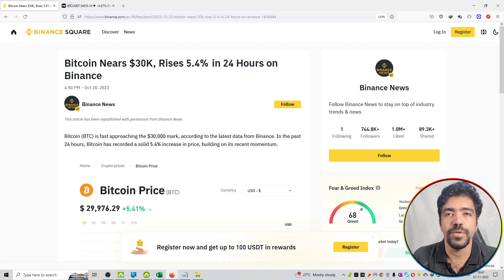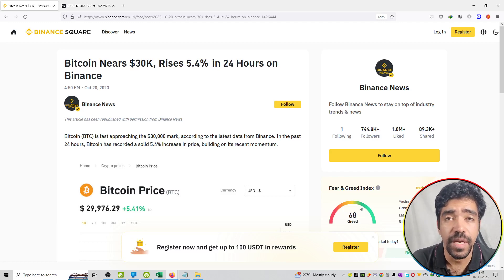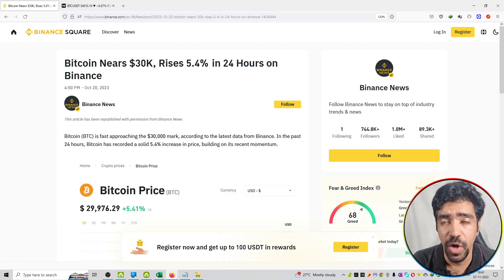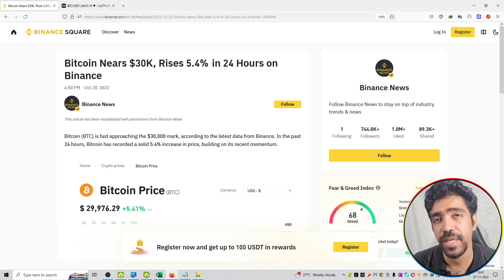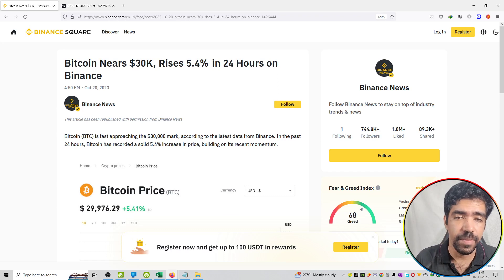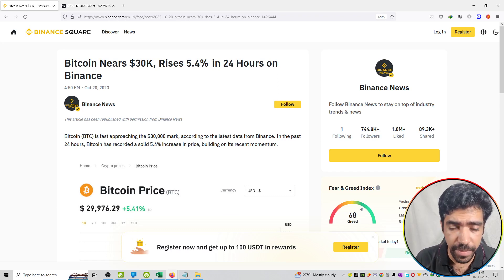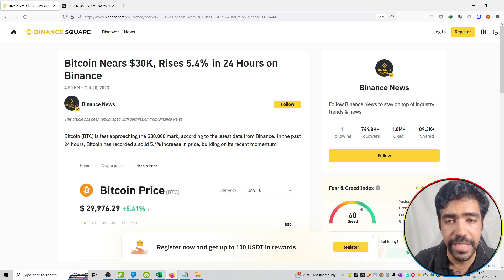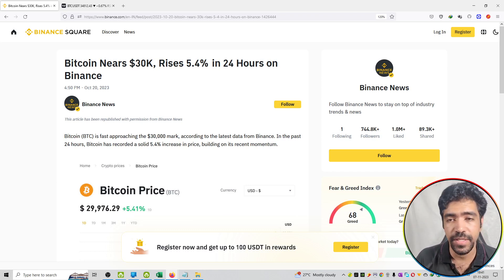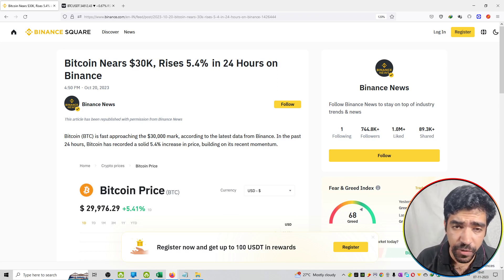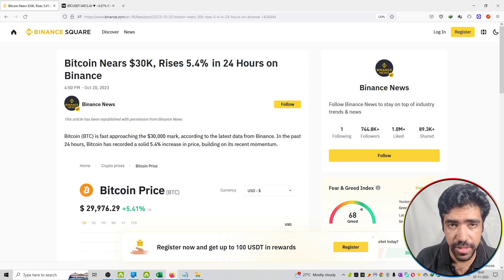Hello friends, welcome to the series of crypto news. Today we have an update that is from Binance Square. So the highlight is Bitcoin nears $30,000, rises 5.4% in the last 24 hours on Binance.